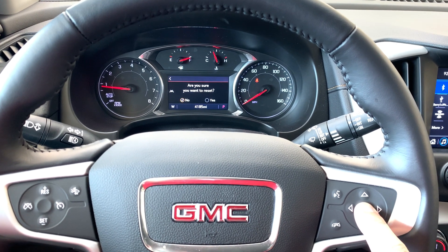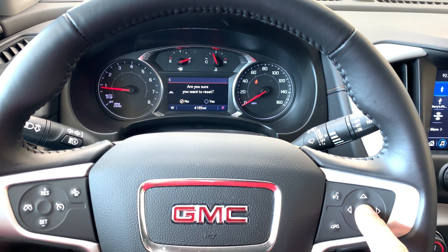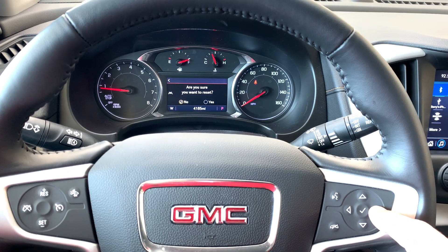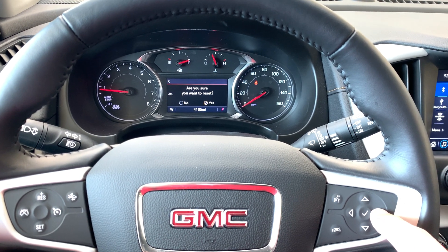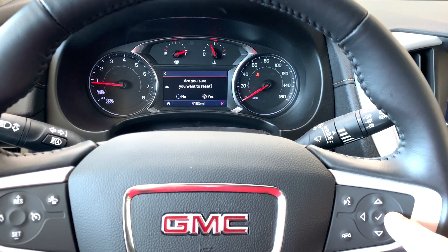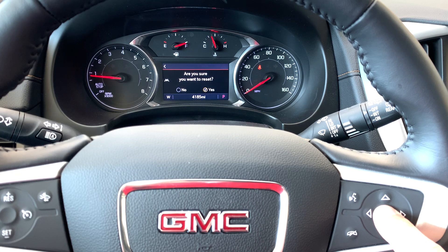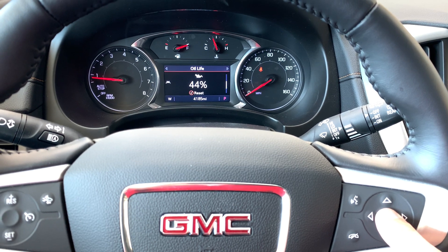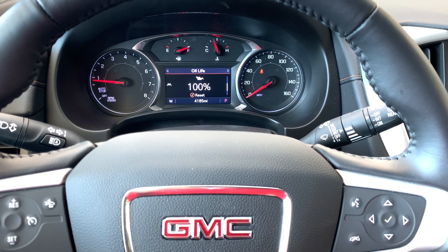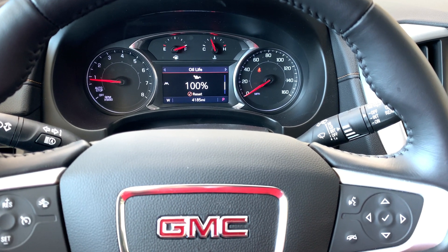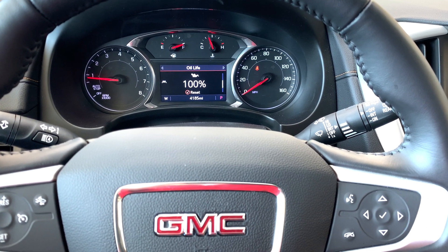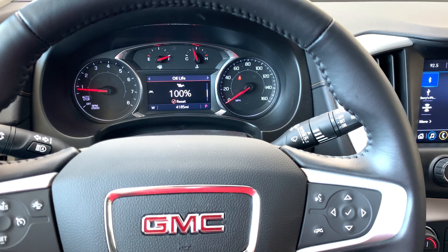It's going to say are you sure you want to reset? You're going to use the right arrow to go over to yes. Click on that and you'll see now it's back up to 100%. That's it.